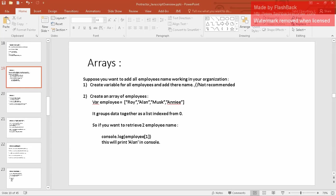Hi, I'm Sahil and let's start our new topic which is arrays in JavaScript. Suppose you want to add all employees' names working in your organization. Creating a separate variable for each employee is not a good approach. Instead, we will be creating an array called 'employee' and adding all names to it. Basically, it groups data together in a list or array.